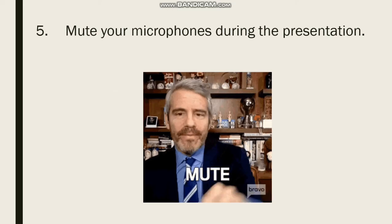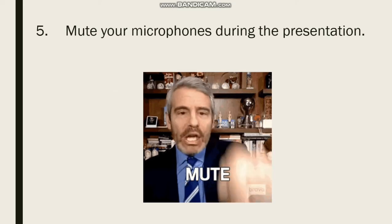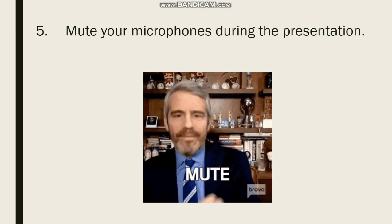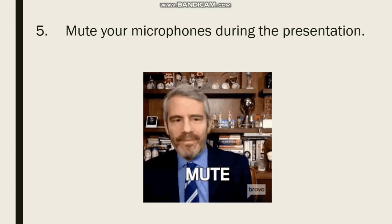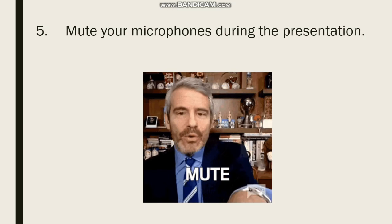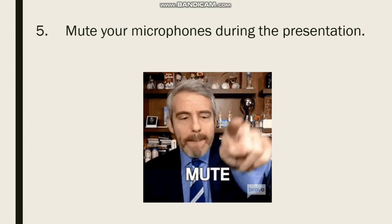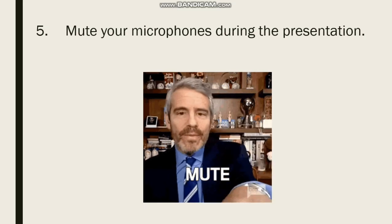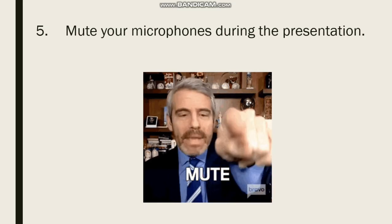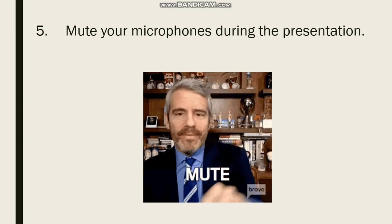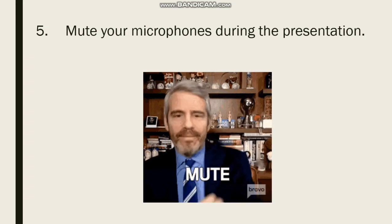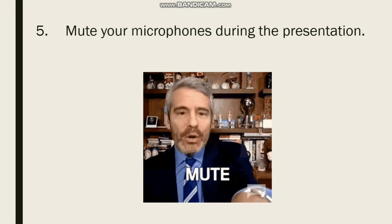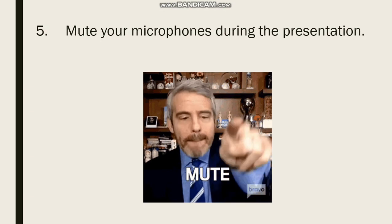5. Mute your microphones during presentation. To avoid distractions, make sure to keep your microphone muted at all times. Only turn on your microphone if it's your turn to speak.